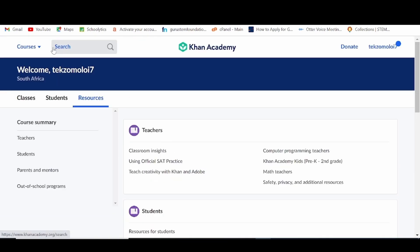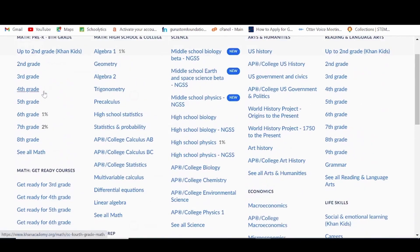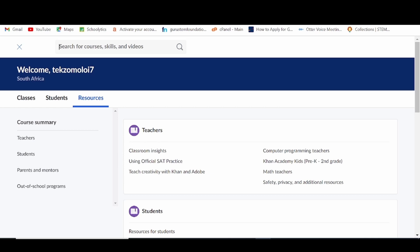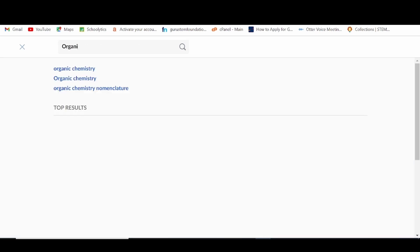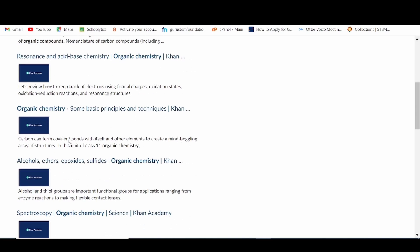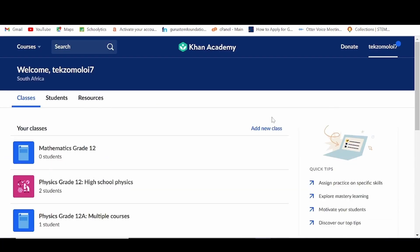On any page, you have access to the courses button, which brings up all the courses offered by kanakademi per category. You can also search for anything specific that you might want to use with your learners. To access your dashboard from any page, just click on your username on the top right corner of the page and select teacher dashboard.